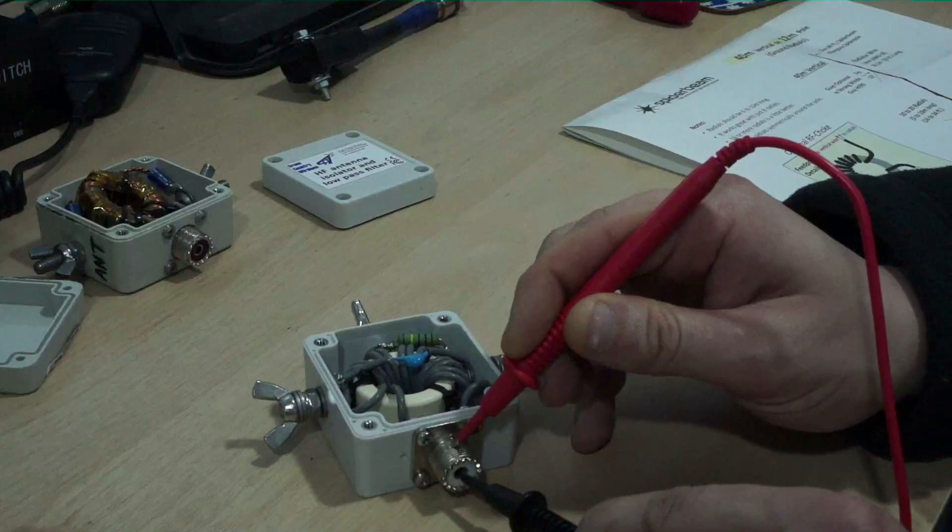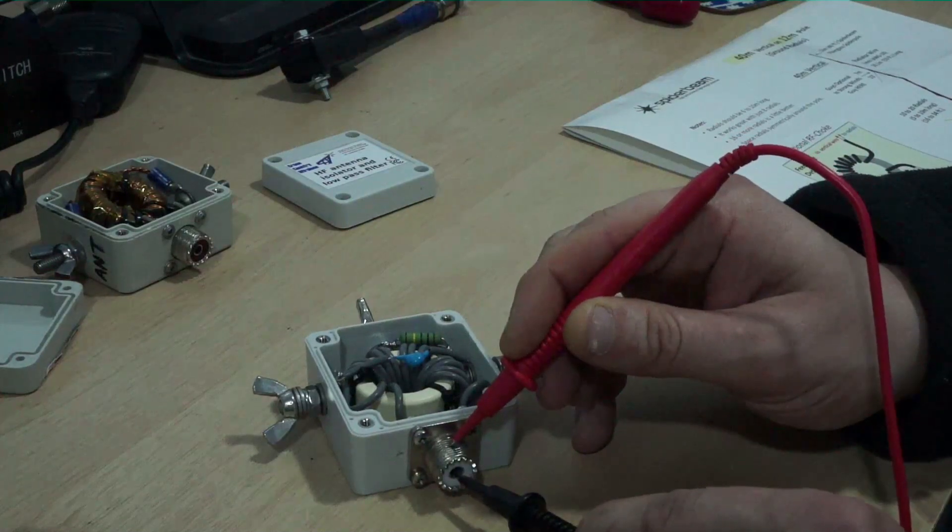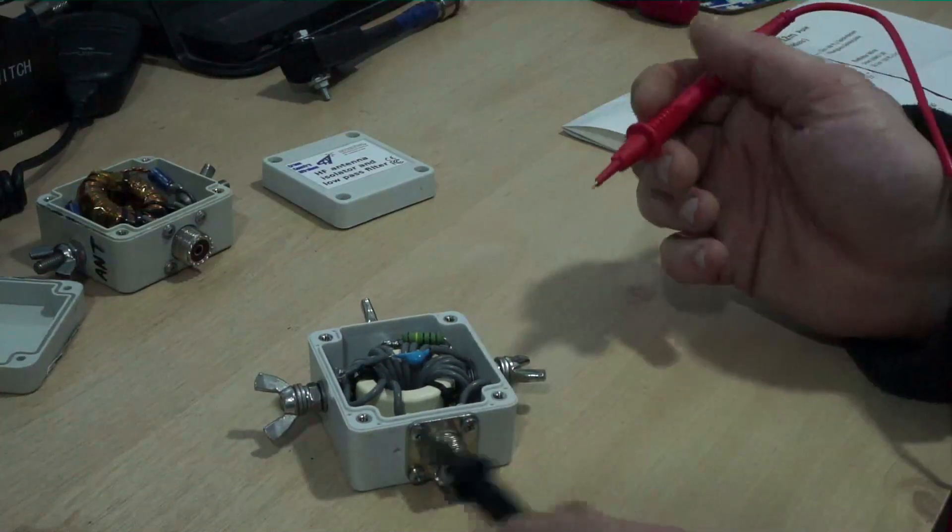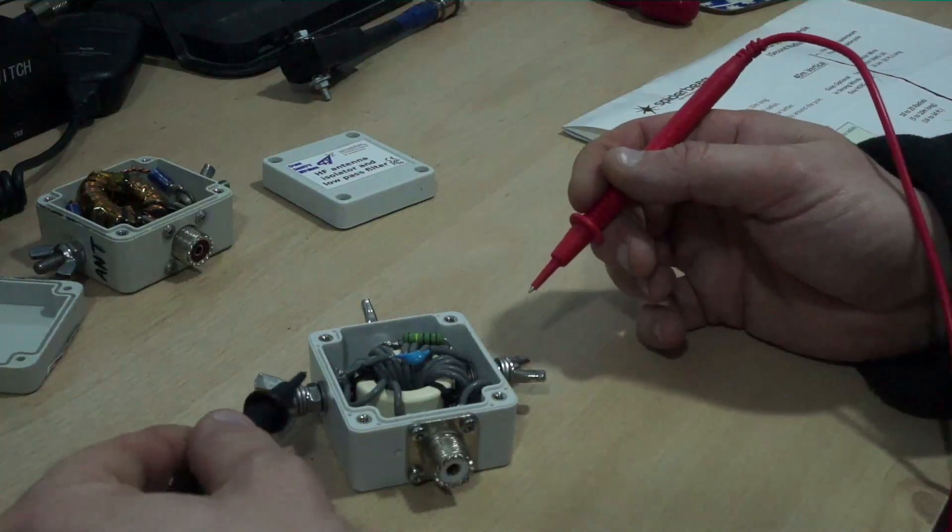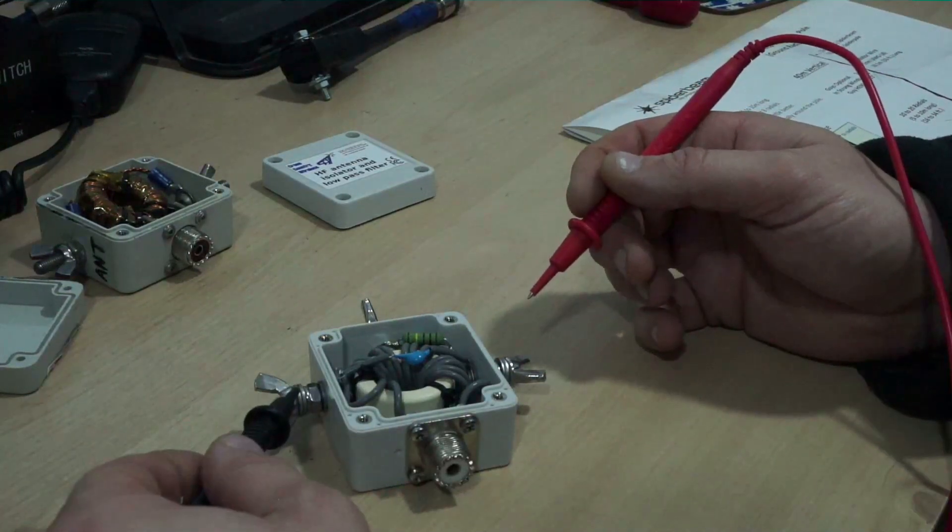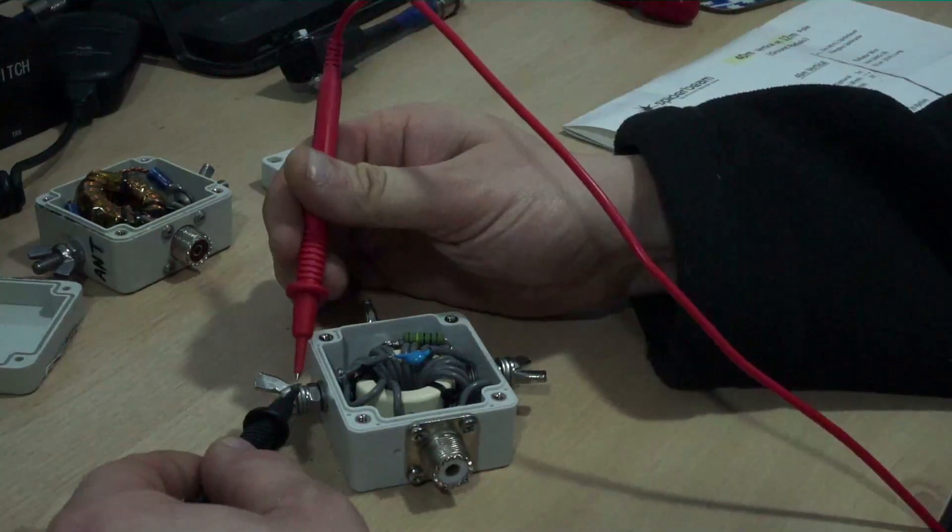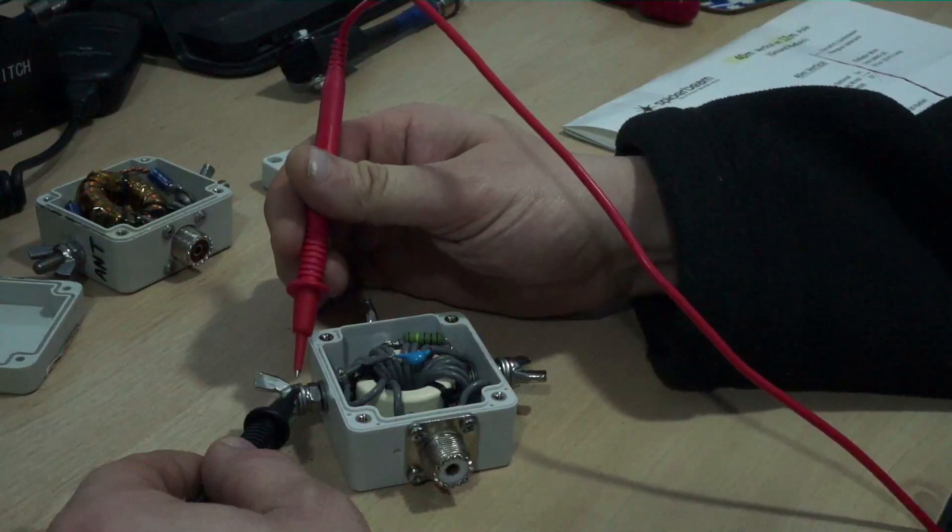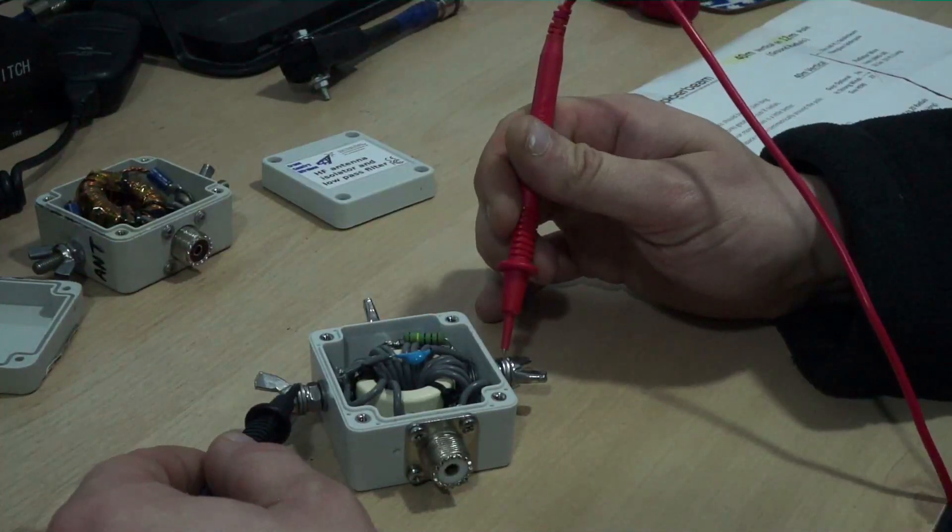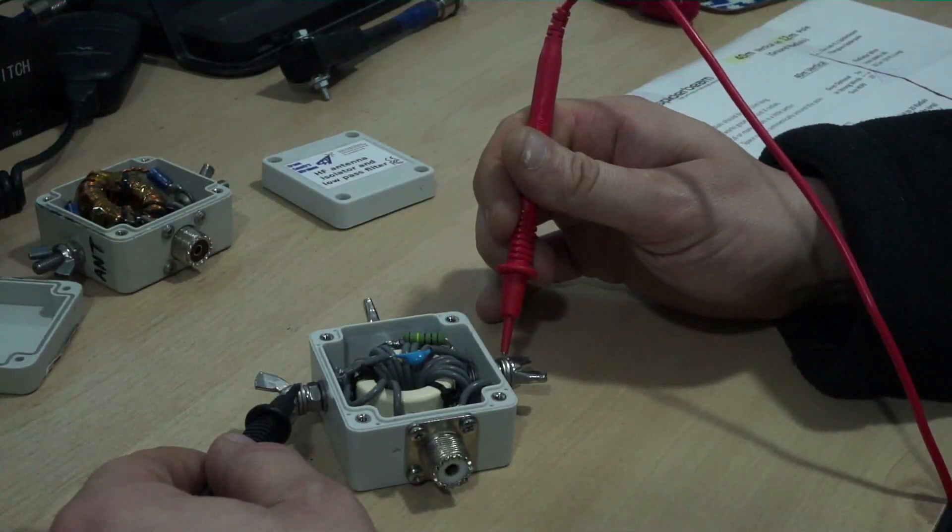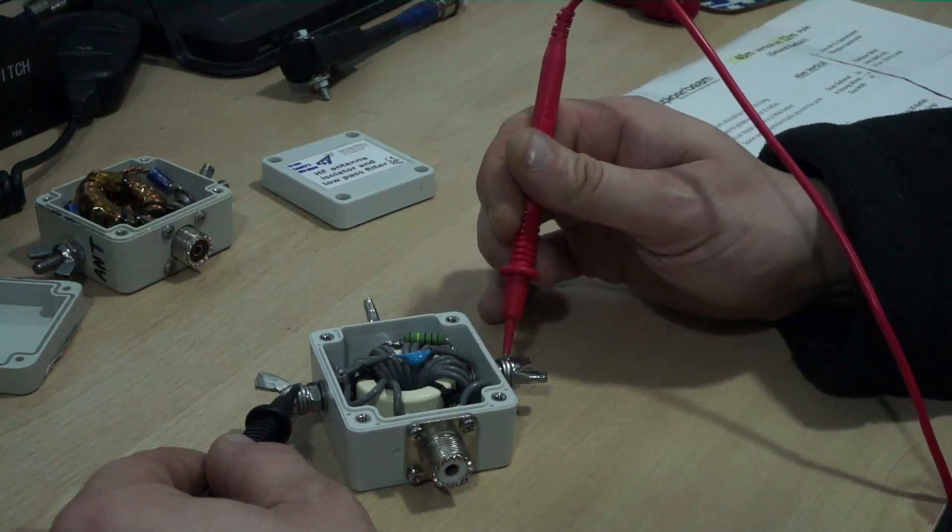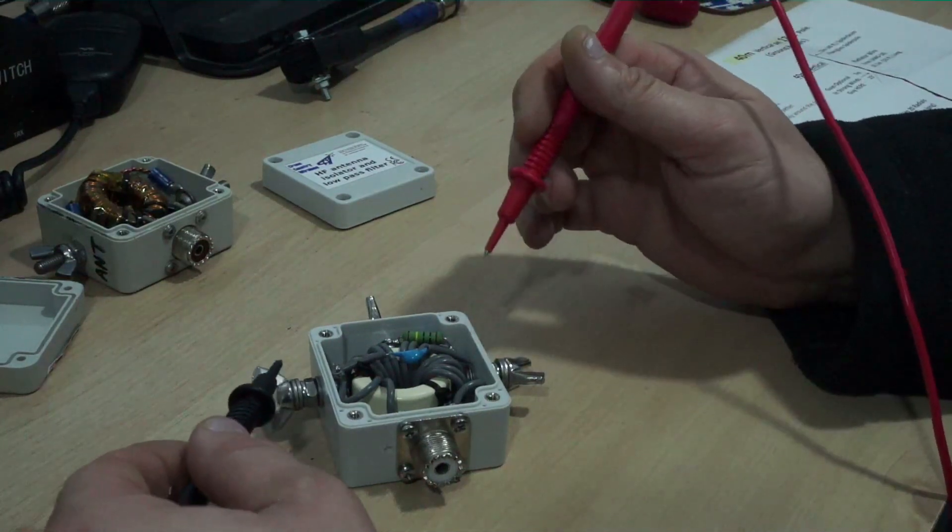Because here's the interesting thing, if I go from my center connector to the shield, yeah there you go, so it's basically a short circuit at DC. If I go from my, this is my vertical element to the radials, again effectively a short circuit at DC.